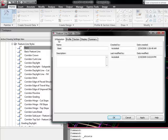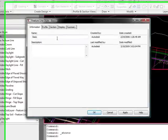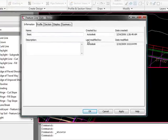And as on all styles, you have the Information tab which gives you the name, description, created by, the dates created and modified.